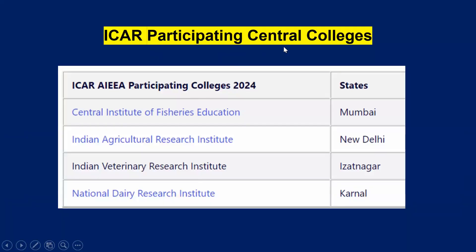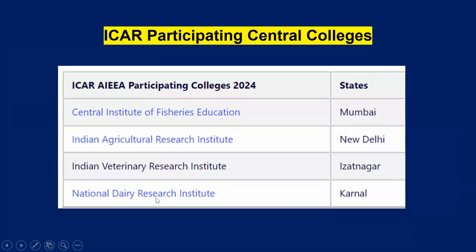Next, ICAR participating central colleges. Based on the CUET examination score, you will get admission in ICAR central colleges like Central Institute of Fisheries Education Mumbai, Indian Agricultural Research Institute New Delhi, Indian Veterinary Research Institute Izatnagar, and National Dairy Research Institute Karnal. You will get admission into these ICAR central colleges based on the CUET score.